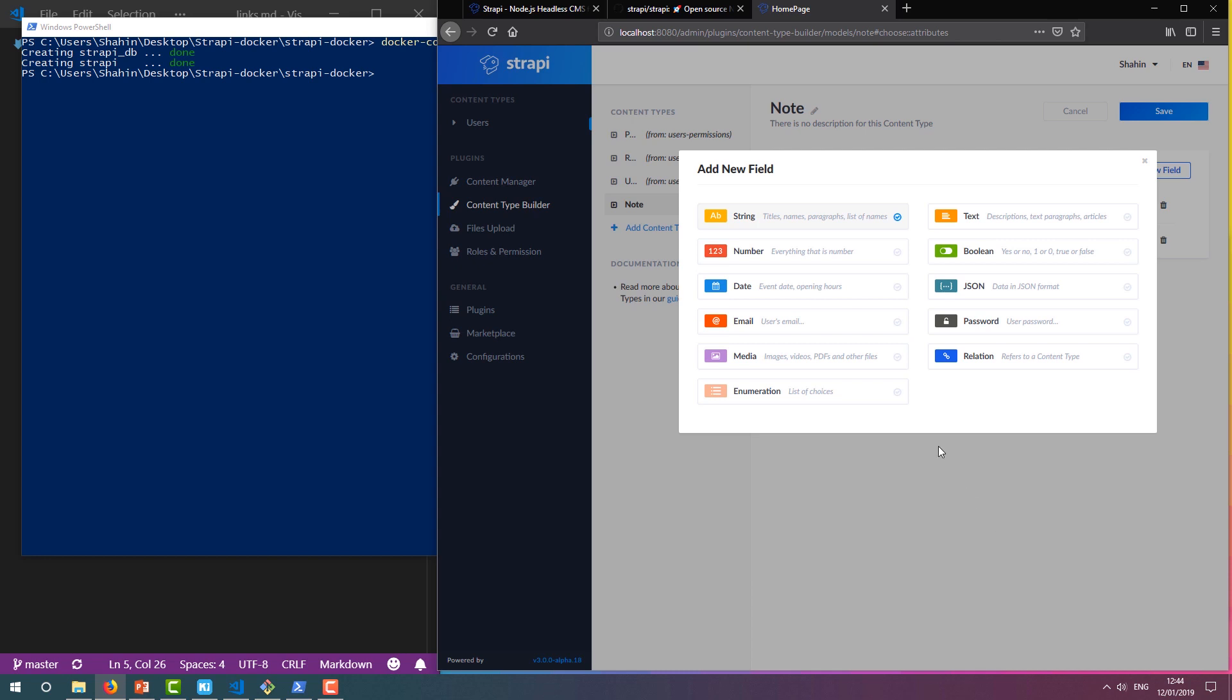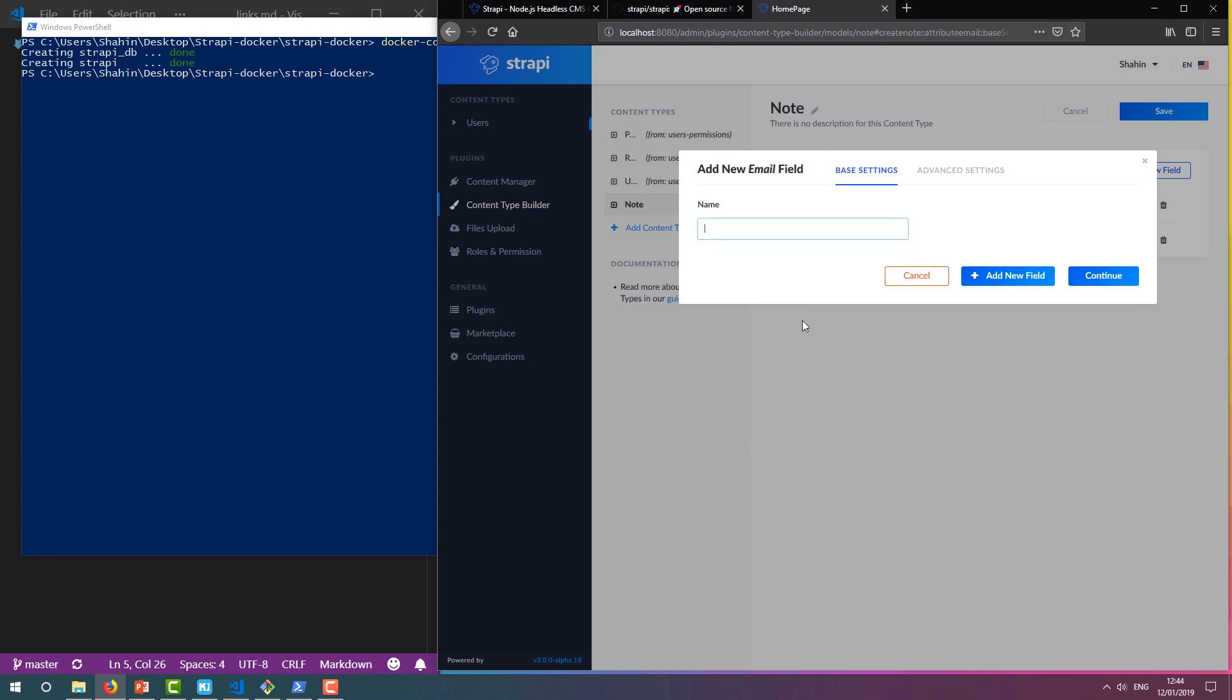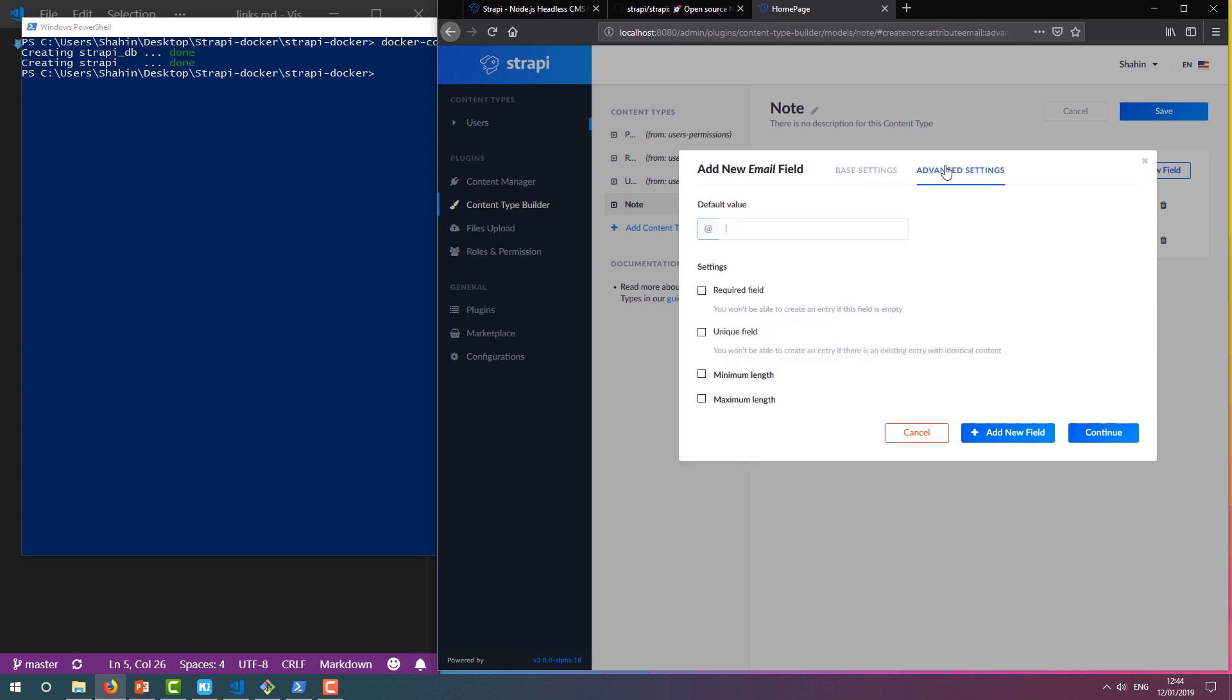Finally, let's add one last field to store the note leaver's email address. We'll simply name this Email and mark it as a required field as well.